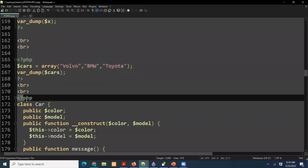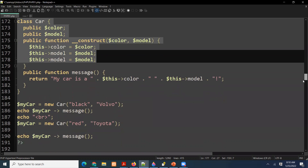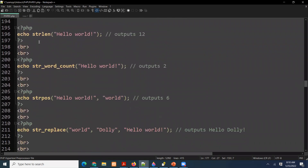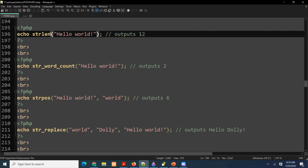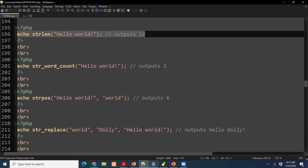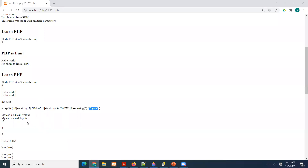We'll talk about classes a little later, so we'll skip that and go to some built-in PHP functions. They are very useful — you call them and they do the job for you. For example, string length: I can find out the length of a string. You type str_len and put your string in the brackets. The output is going to be 12.